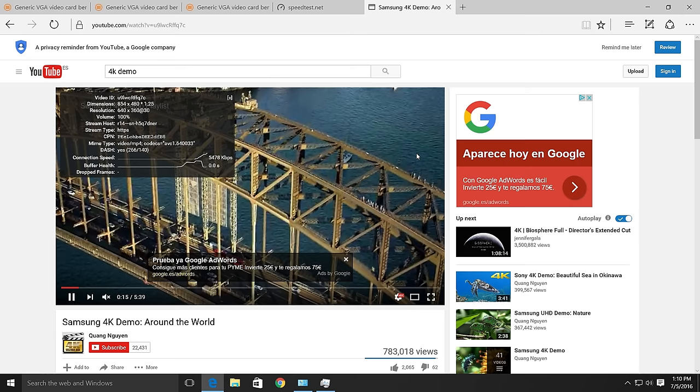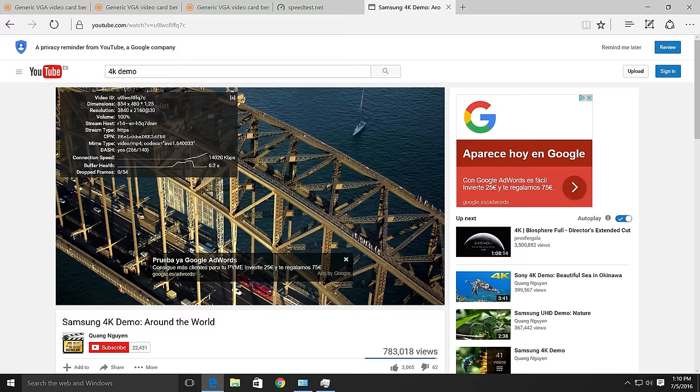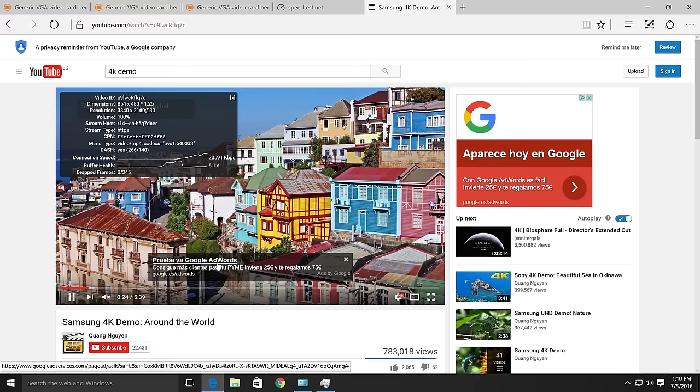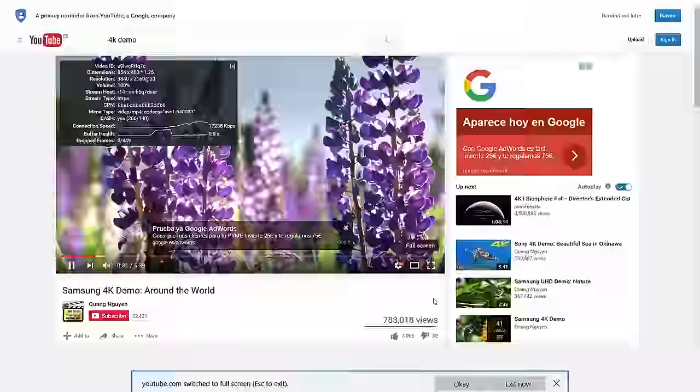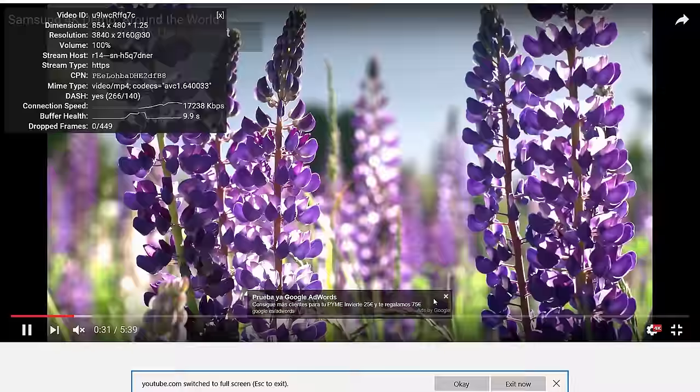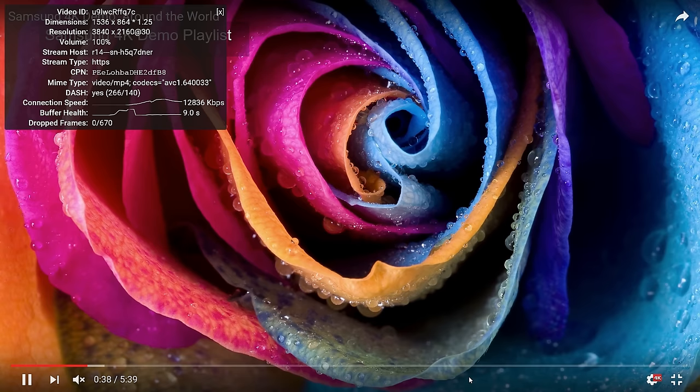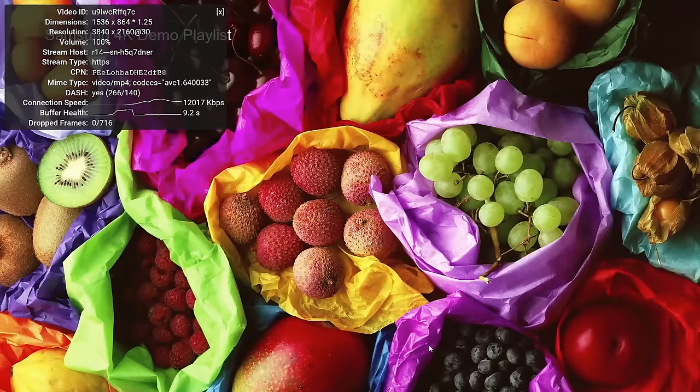Let's have a look at the buffer health. It's just keeping up. Five seconds. Seven seconds ahead. Connection speed. No drop frames though. So I won't play this in full screen. So it's handling 4K. Now this is Edge of course.